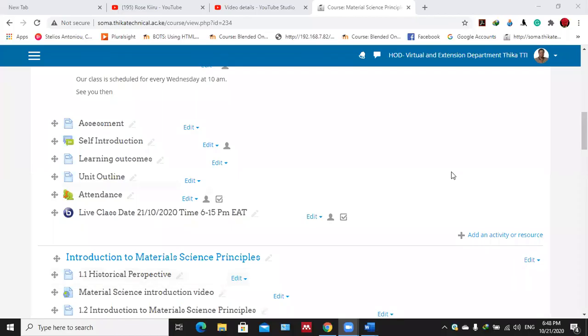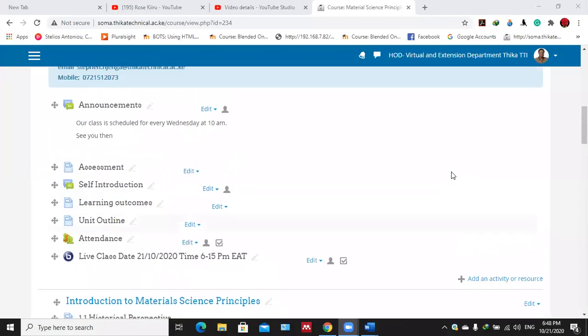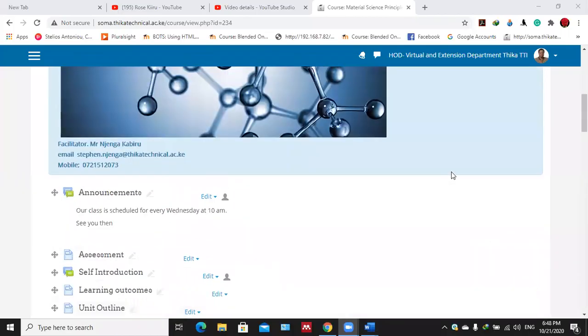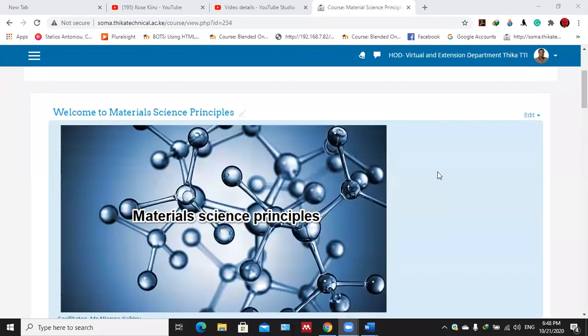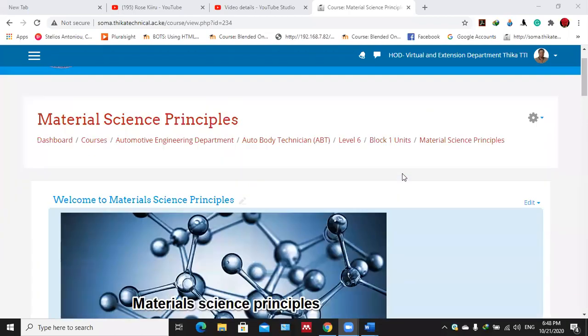Hi everyone, in today's lesson we are going to learn how to join a live classroom in the learning management system. What you need is to log into a course, for instance my course is this one, and then you log into the specific unit.